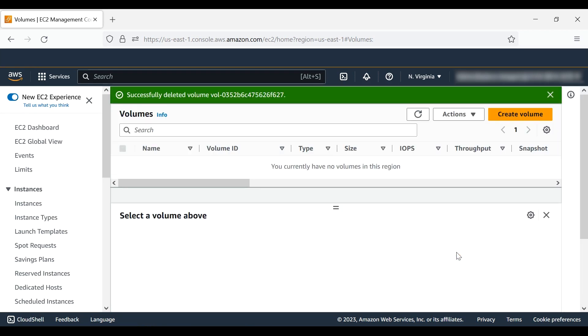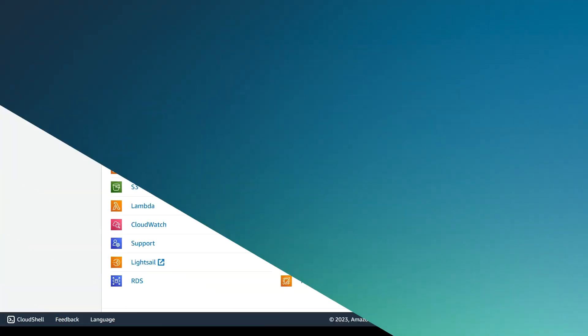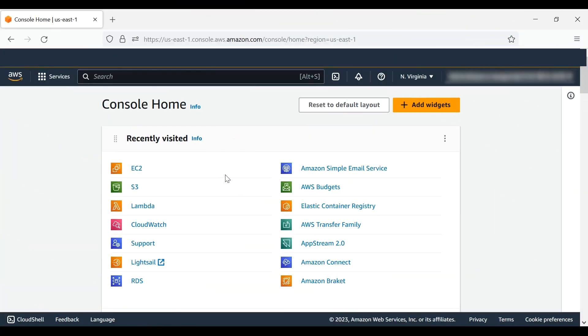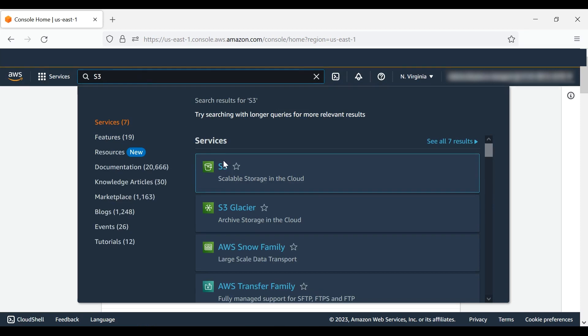Now that we've terminated everything in EC2, let's see how to terminate active resources in Amazon S3. Return to the AWS Management Console and search for Amazon S3.